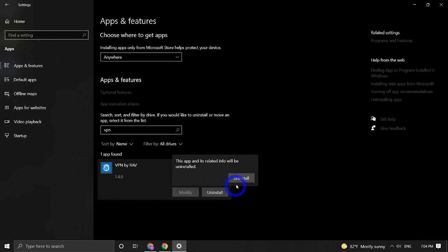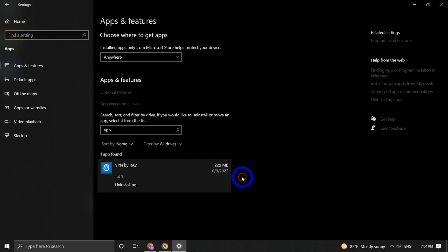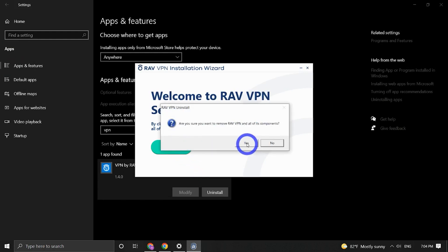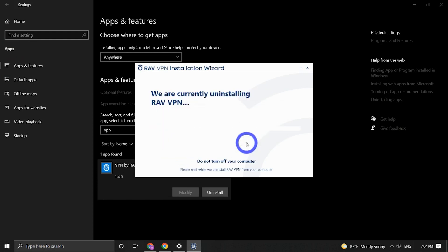You may be asked to allow the program to make changes. Press Yes if such a question appears. Then press Uninstall again and confirm your choice. It's important that you do not turn off your device until this process has finished.